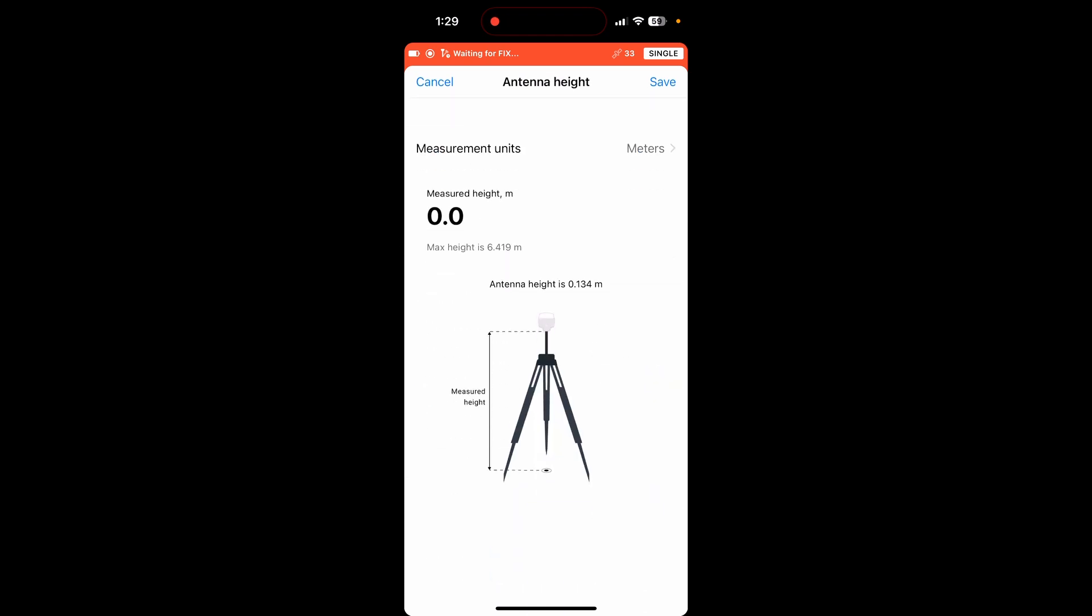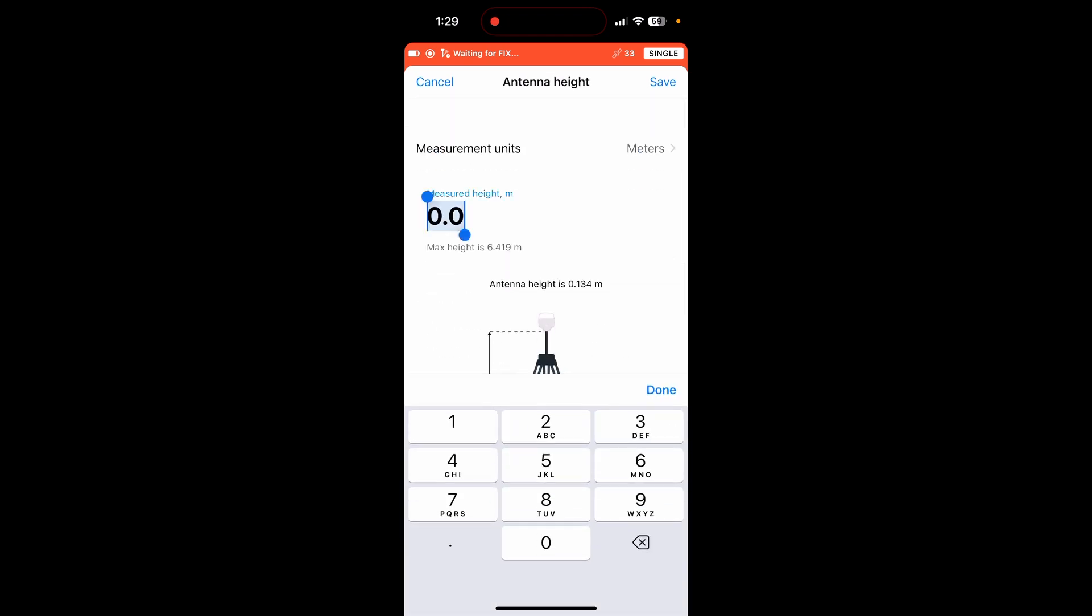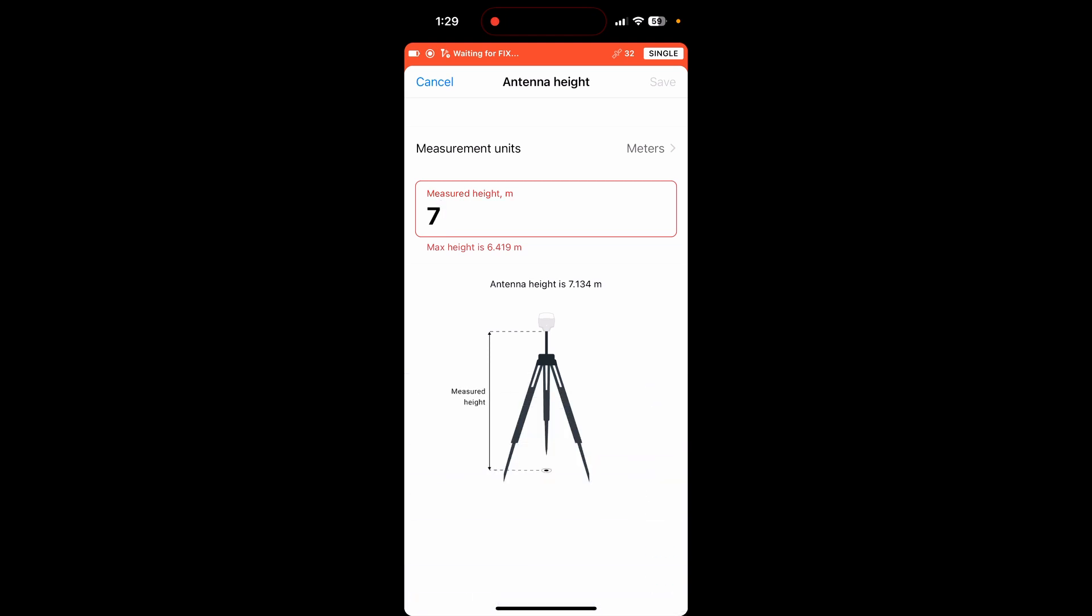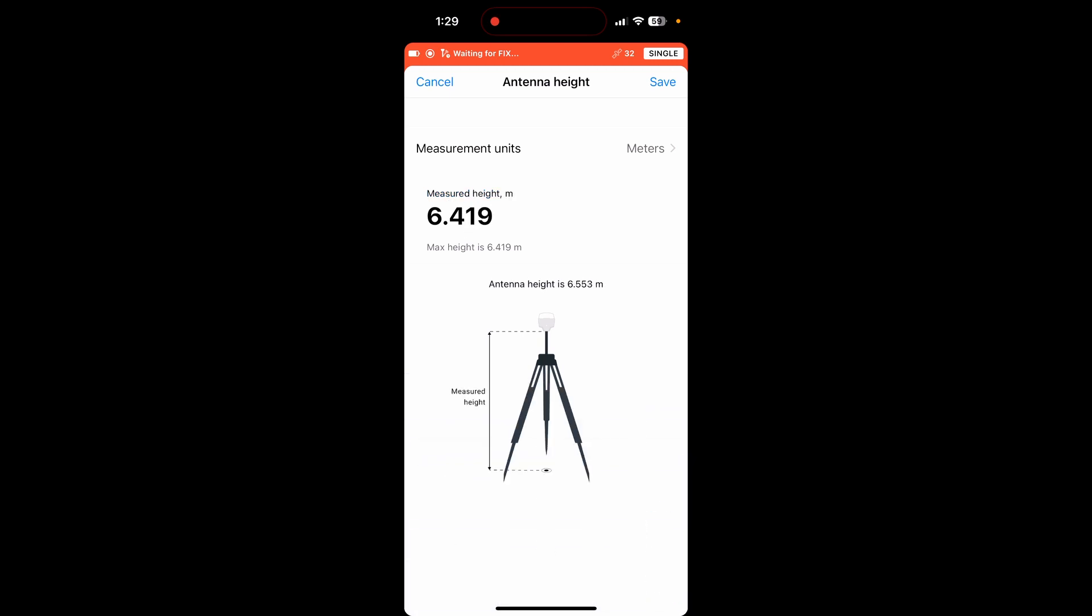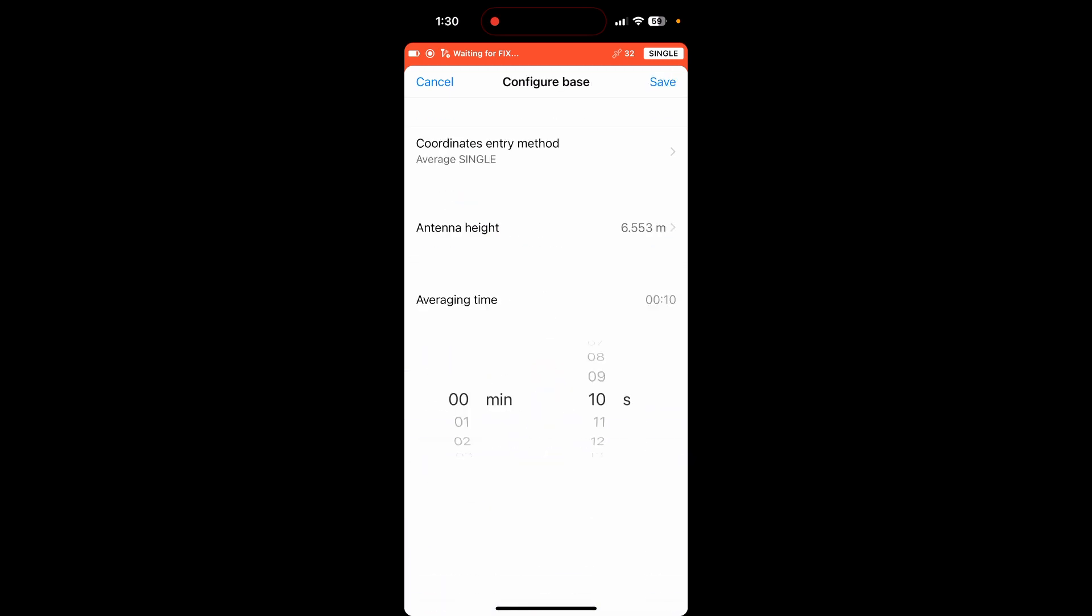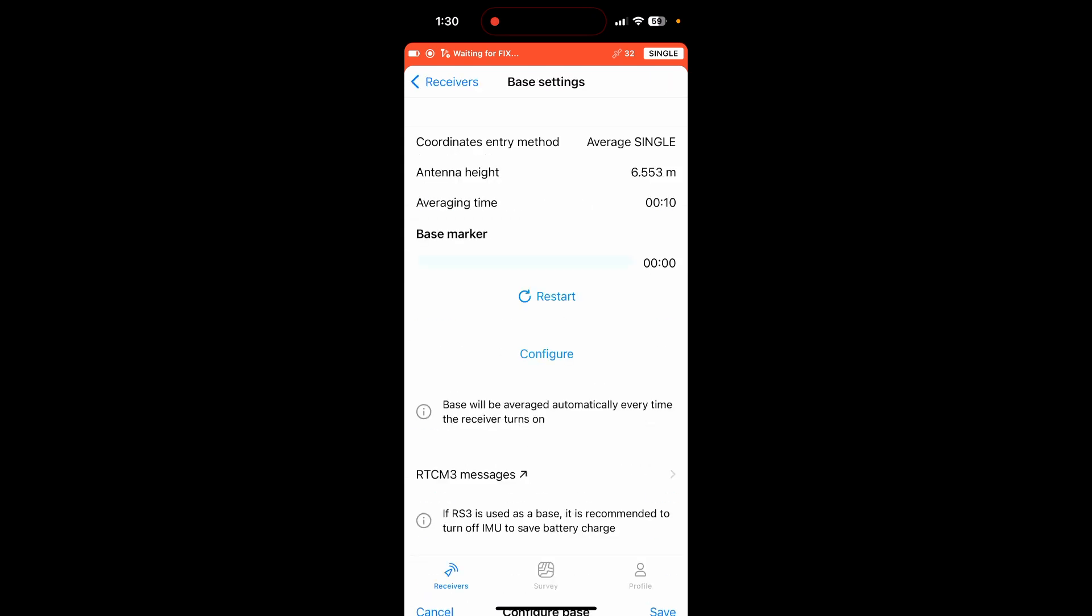And then also you want to set your antenna height. So I just have mine set up on a tripod right now. But let's say we're on the side of a building and it is 7 meters tall. The max height is 6.419. Well, I guess we're going to do 6.419 then. Save. And then hit save again.